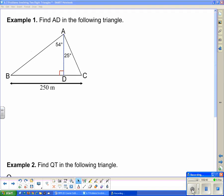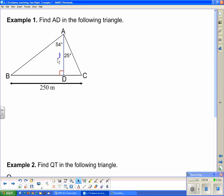Looking at this example, we're asked to find AD in triangle ABC, where AD is the height of that triangle. The first thing we can notice is that we can find any other angles in this triangle. Angle B and angle C are both easily found by the angle sum of a triangle theorem, and I'm going to use angle C in my calculations, and possibly angle B as well.